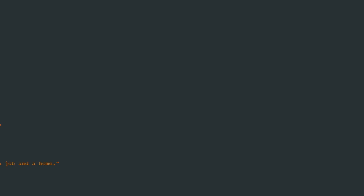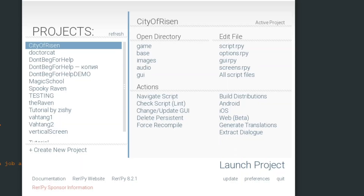Hello, this is CosmoCat and today we continue our RenPy lessons. In one of our previous videos we learned about logical or boolean variables and how they can help us make a branching story. In this video we will use those variables to make a very complex branching path and some complex decisions.